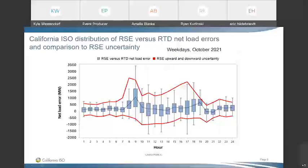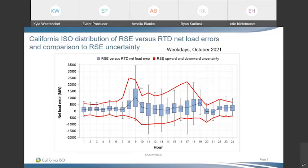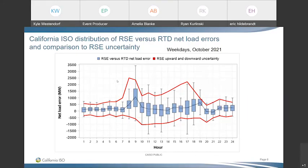The next metric compares net load in the bid-range capacity test to those in the five-minute market — looking at a distribution of errors between the test and the five-minute market. Higher net load error, like we see in hour-ending nine, reflects either higher load or lower renewables in the five-minute market relative to the test. The red lines show the actual upward and downward uncertainty used as input in the resource efficiency evaluation. This measure gives a sense of how well the current construct of uncertainty fits around actual net load error between the test and the five-minute market.